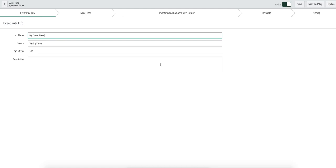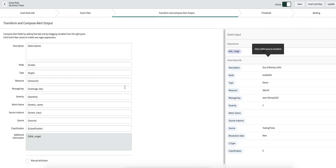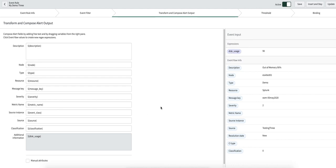A second example for threshold: if your CPU utilization is above 90% and the same event occurs multiple times — like three or four times within two minutes — you can create an alert. In the threshold section, you can also use regular expressions. In this particular example, in the transpose and compose section, I'm creating a virtual variable called 'disk_usage'.